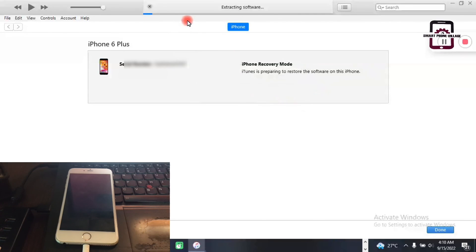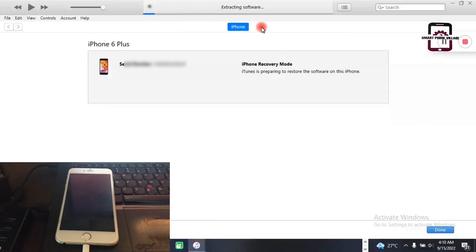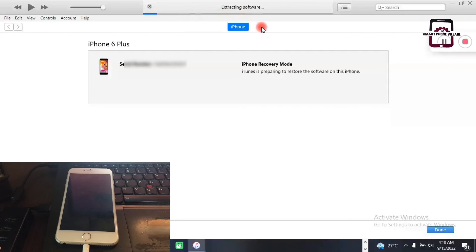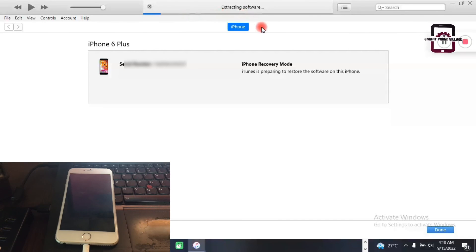Automatically, iTunes will extract the IPSW file and use it to flash the phone, and that's it.